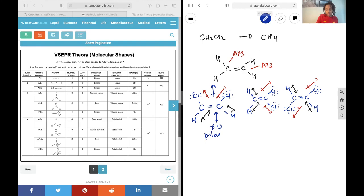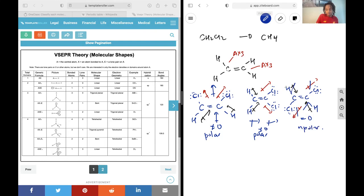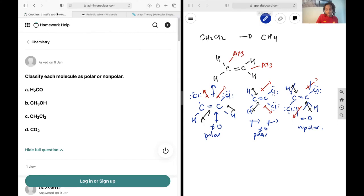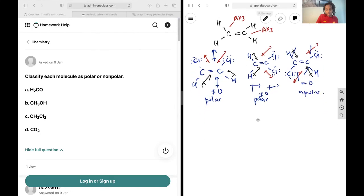For the second isomer, the dipoles cancel vertically but not horizontally, leaving vectors pointing right on each side. These cannot cancel, so there's a non-zero dipole moment and it's also polar. For the third isomer, both pairs of dipoles are equal and opposite — they cancel completely, giving a zero dipole moment, so this one is non-polar. Depending on which of these three versions of CH2Cl2 you have, you'll get a different answer, so draw them all out and label each as polar or non-polar.